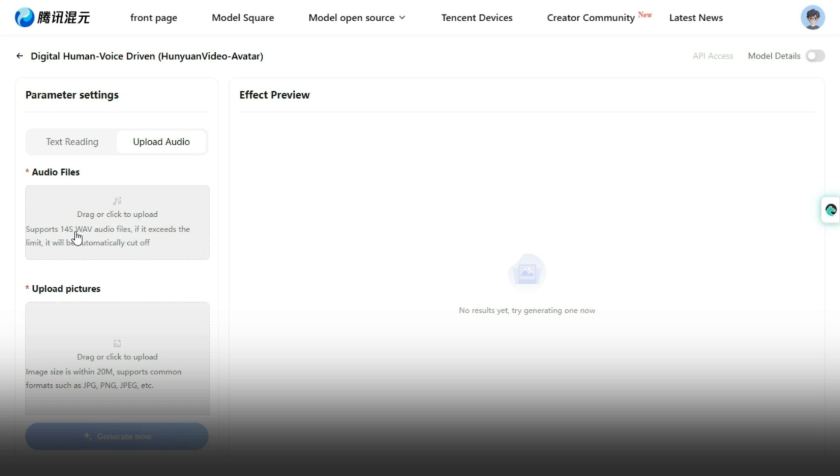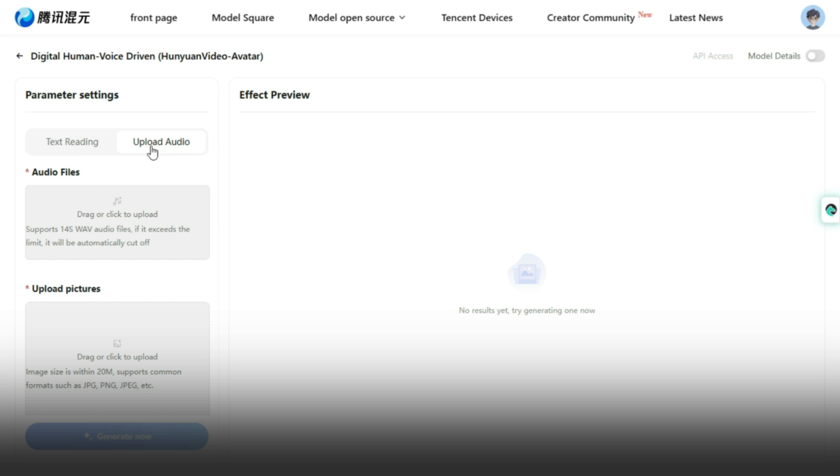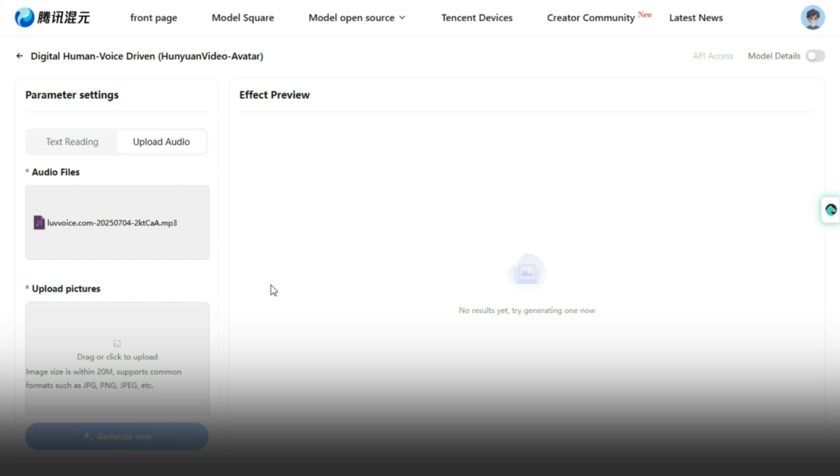You can explore all the other voice options to find the one that best fits your project. But personally, I usually don't use the text-to-speech feature. Instead, I prefer to upload my own audio using the Upload Audio option. If you'd like to try this yourself, let me show you how it works. I'm going to upload an audio clip now. Just a quick heads up, make sure your audio doesn't exceed 14 seconds. If it does, the tool will automatically trim it, so keep that in mind when preparing your clip. All right, let me go ahead and play the audio I just uploaded.